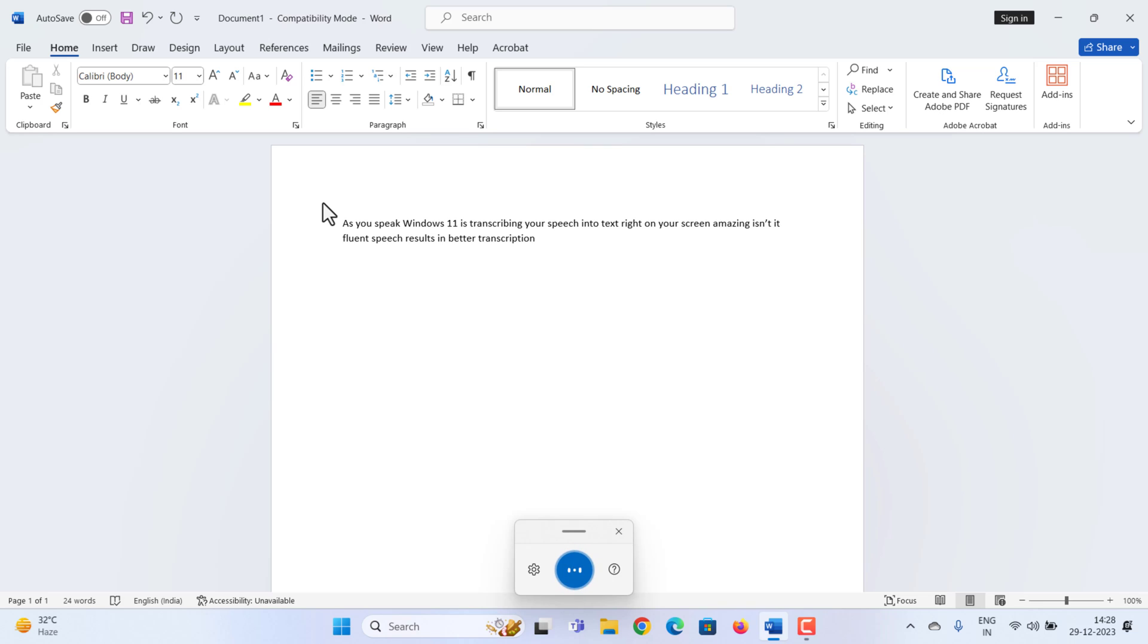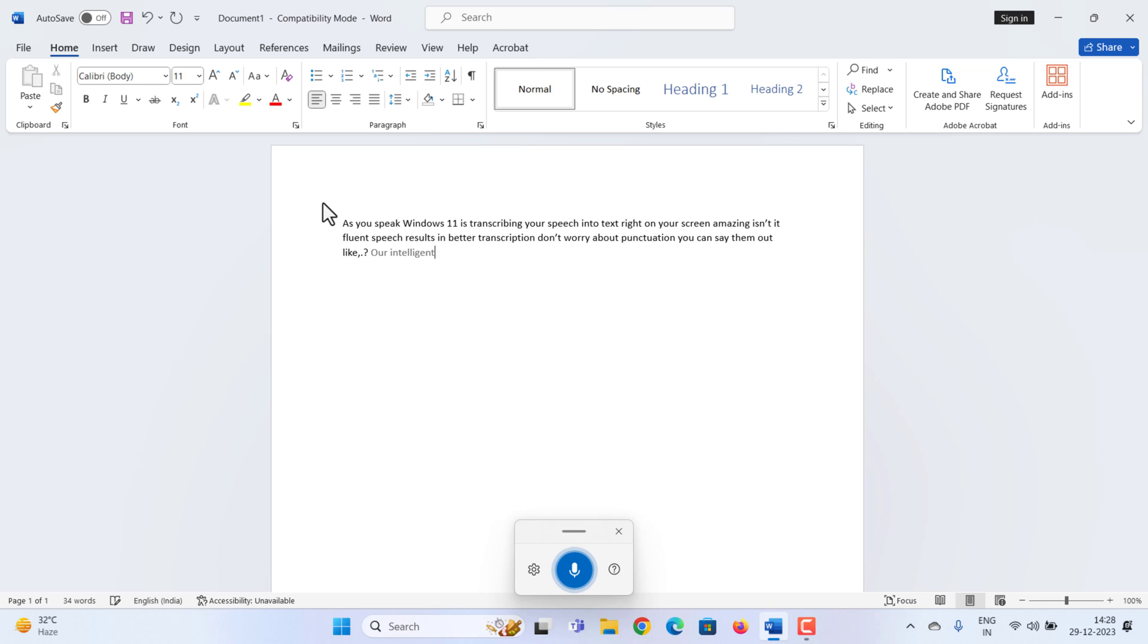Don't worry about punctuation. You can say them out like comma, full stop, question mark, and our intelligent Windows will type it out.